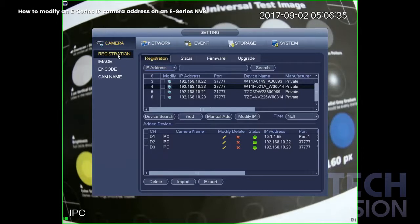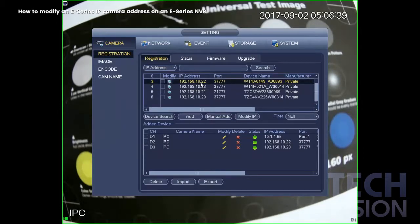And here we have our pending cameras. As an example, I'm going to change one of them and then we're going to do a batch upgrade.